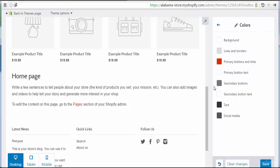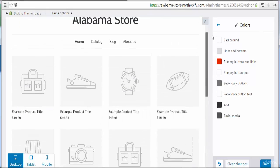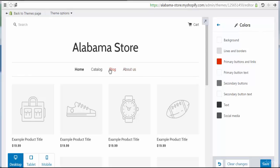We also see the primary button text color, which represents buttons like this one. Then we have the secondary button and secondary button text. You can also see the default text color and social media color settings. Let's start to change these colors.